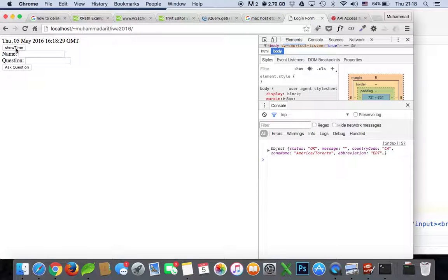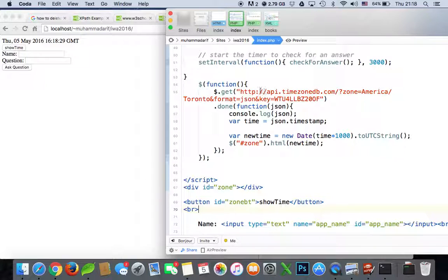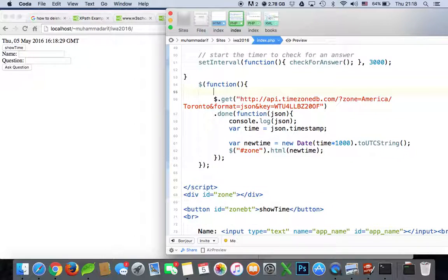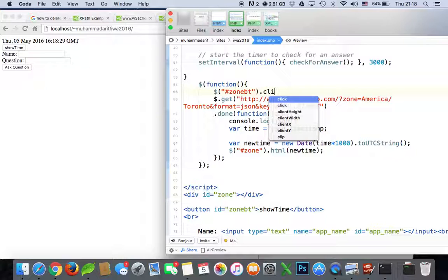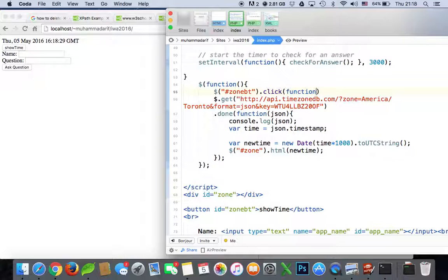When someone presses this button, only then show the time — not all the time. So we select the button with id 'zoneBt' and use dot click with a function. Save it.